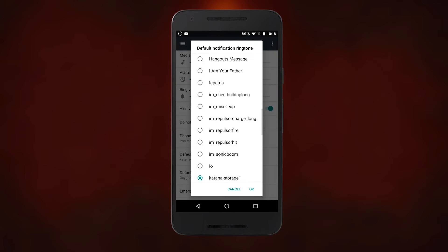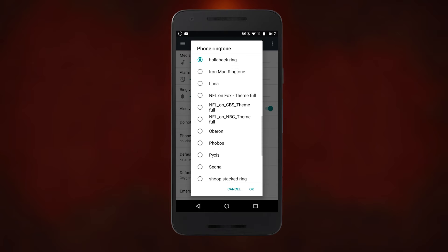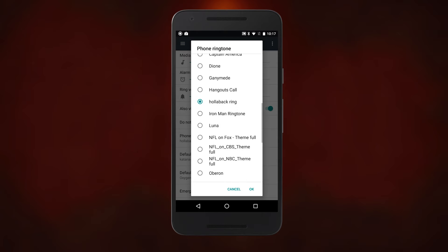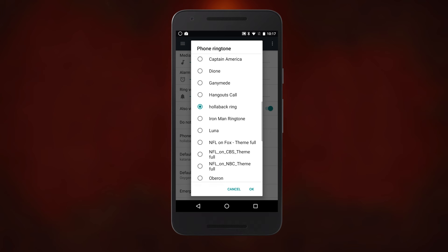Iron Man's got a lot of fun sounds, from repulsors to missiles to sonic booms as his suits hit Mach 1, and we're leaving it up to you which sound you prefer for the notifications. But for the ringtone, there can only be one — Iron Man by Black Sabbath.